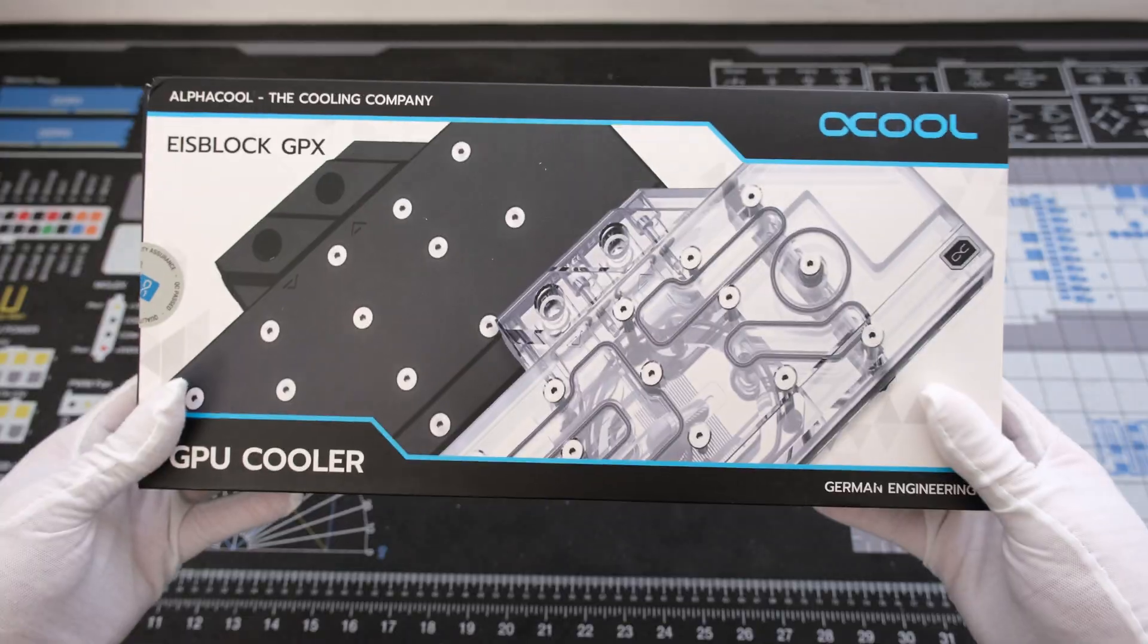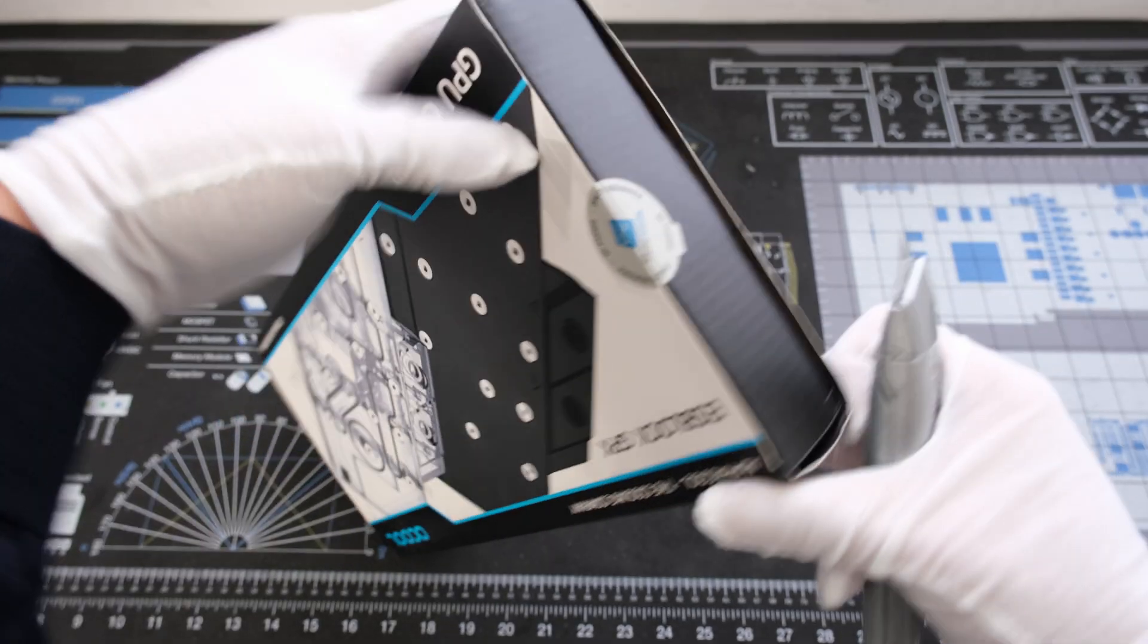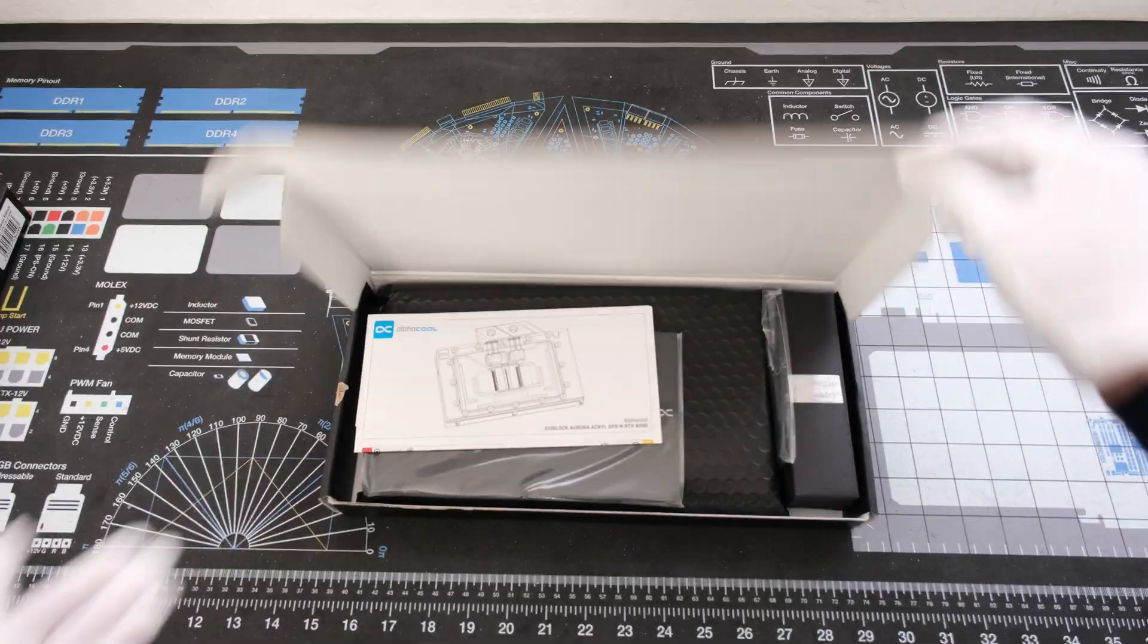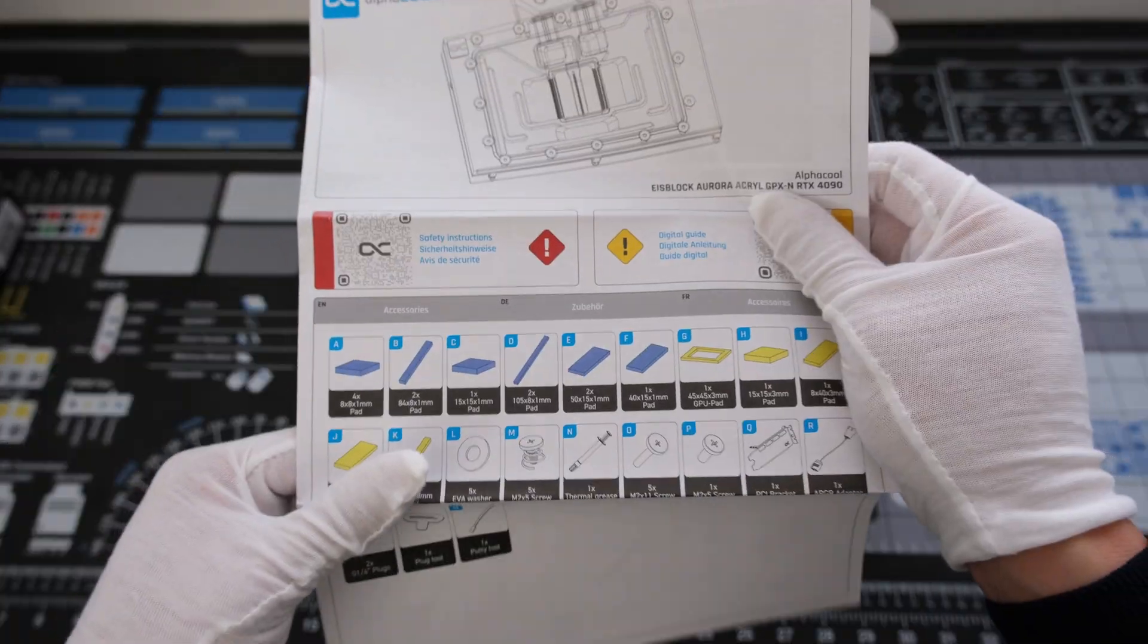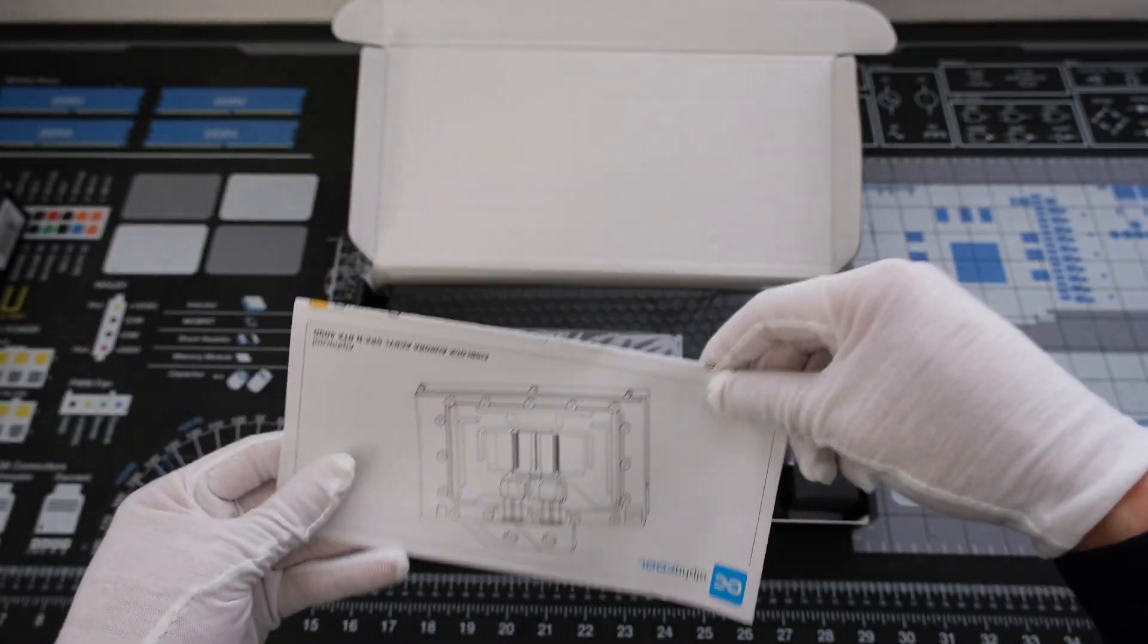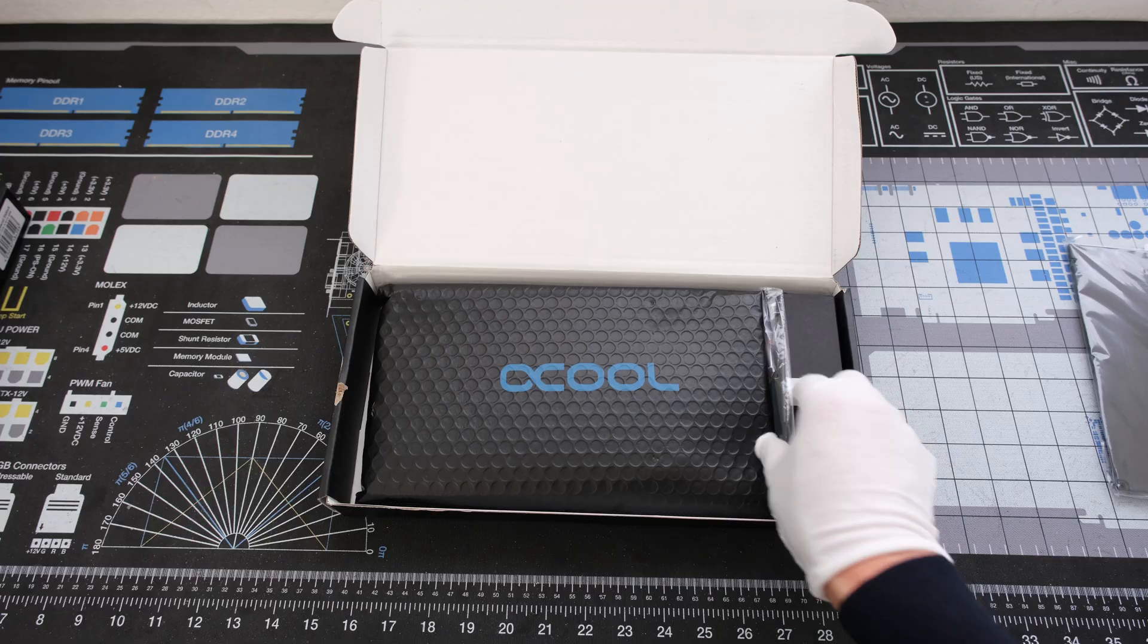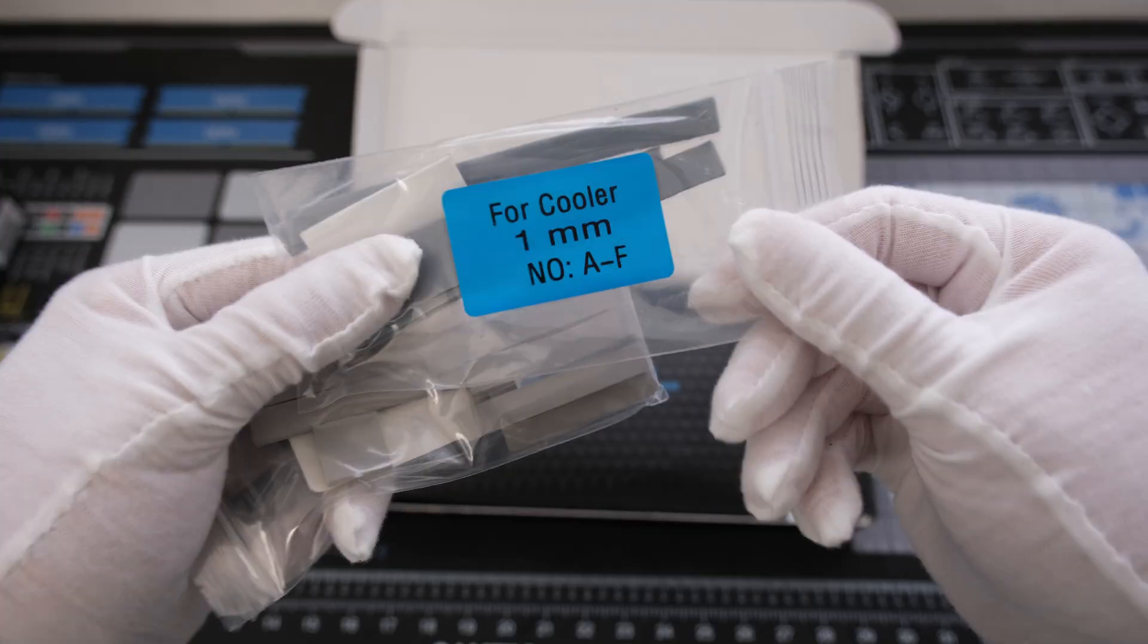The AlphaCool Aurora Acryl Ace Block water block for the reference design used by the PNY Accelerate RTX 4090 is a total conversion custom cooling solution. In addition to the instructions, the box includes a metal backplate, the I.O. bracket, and an accessories box.